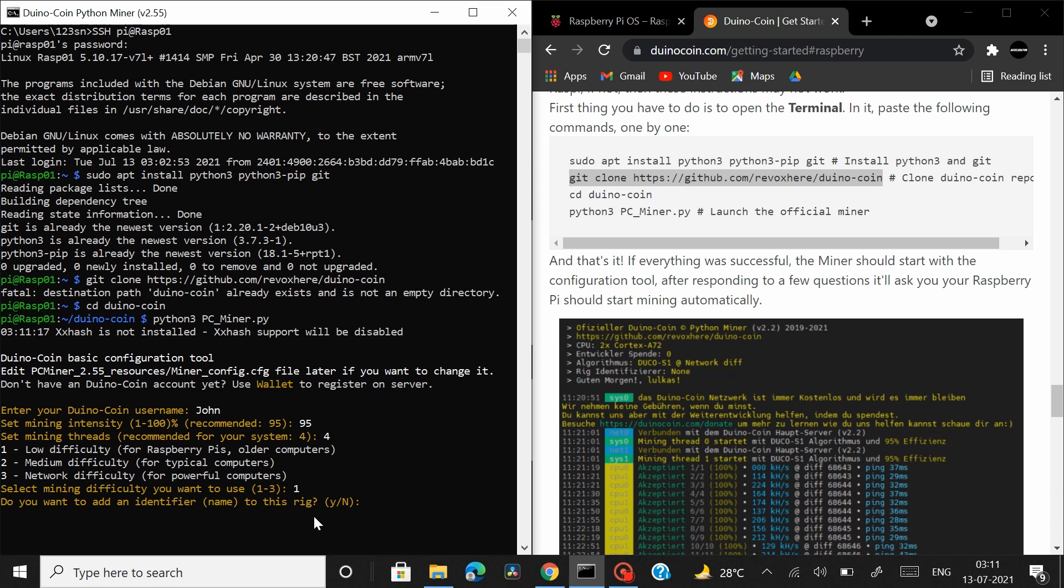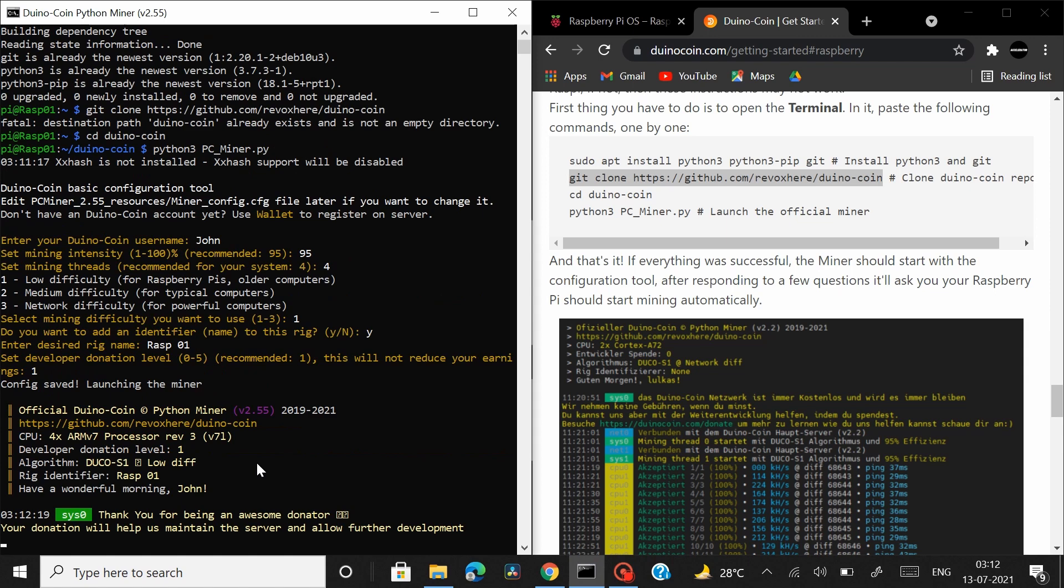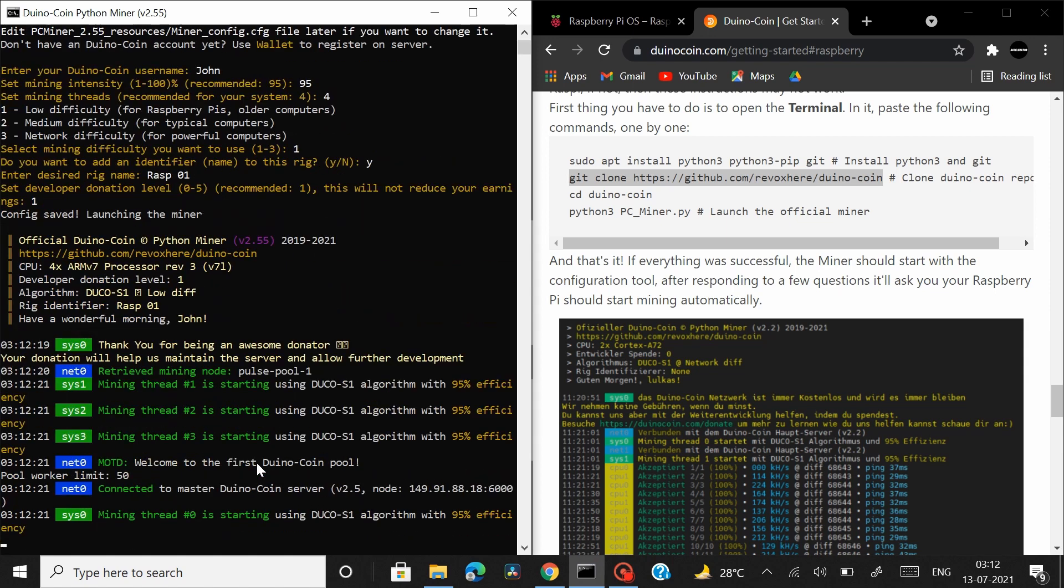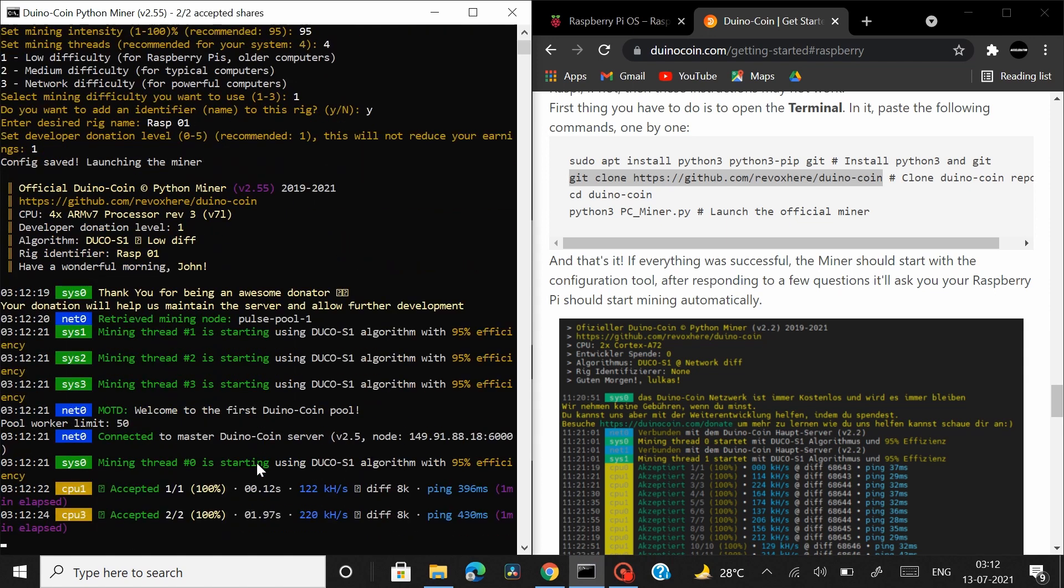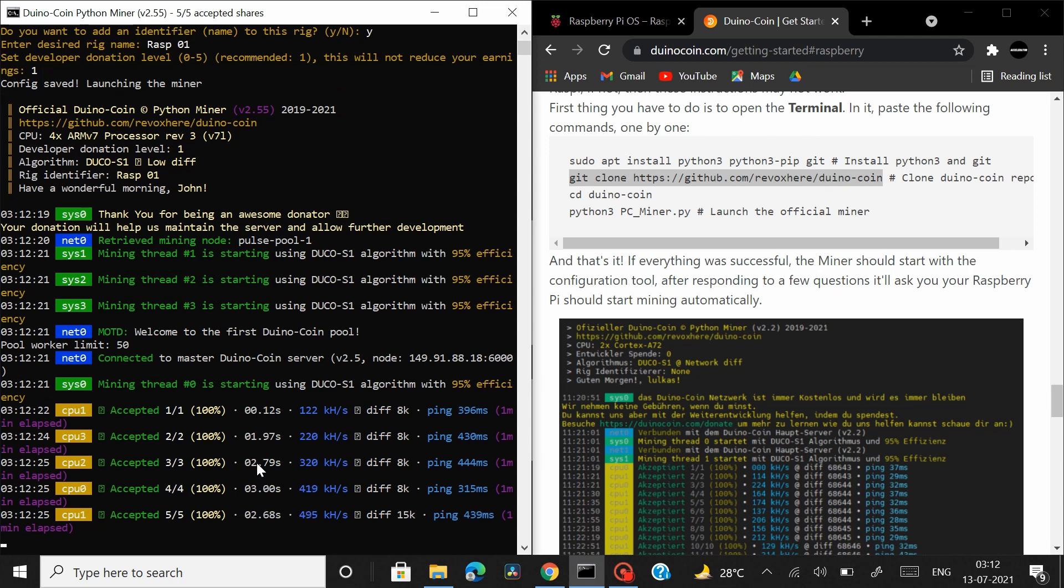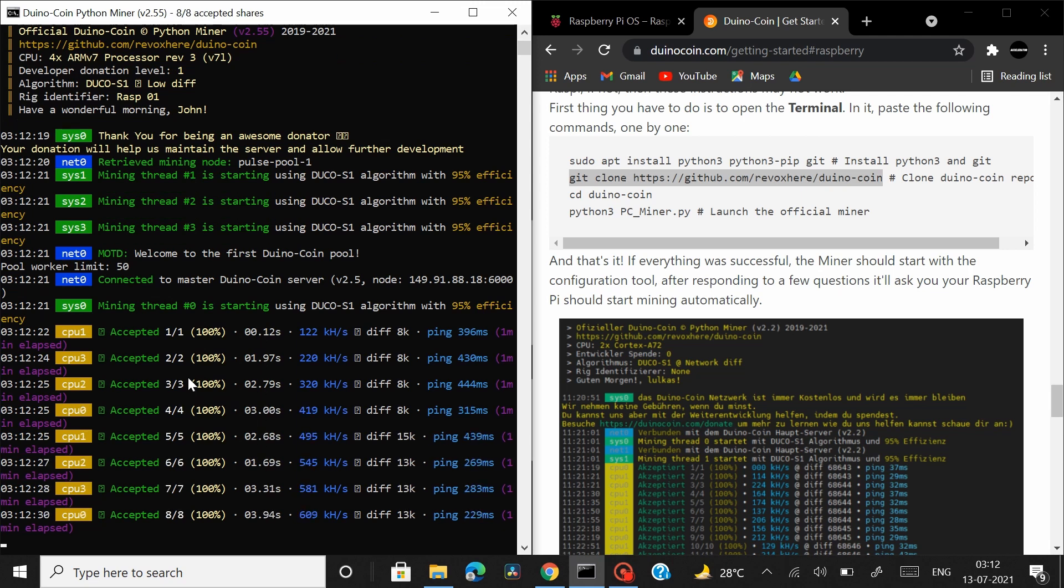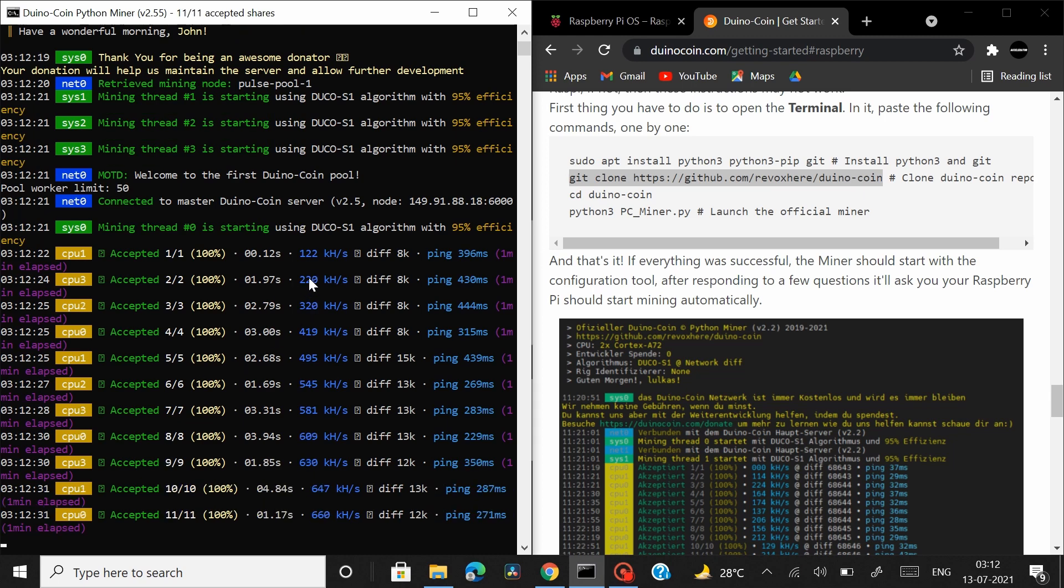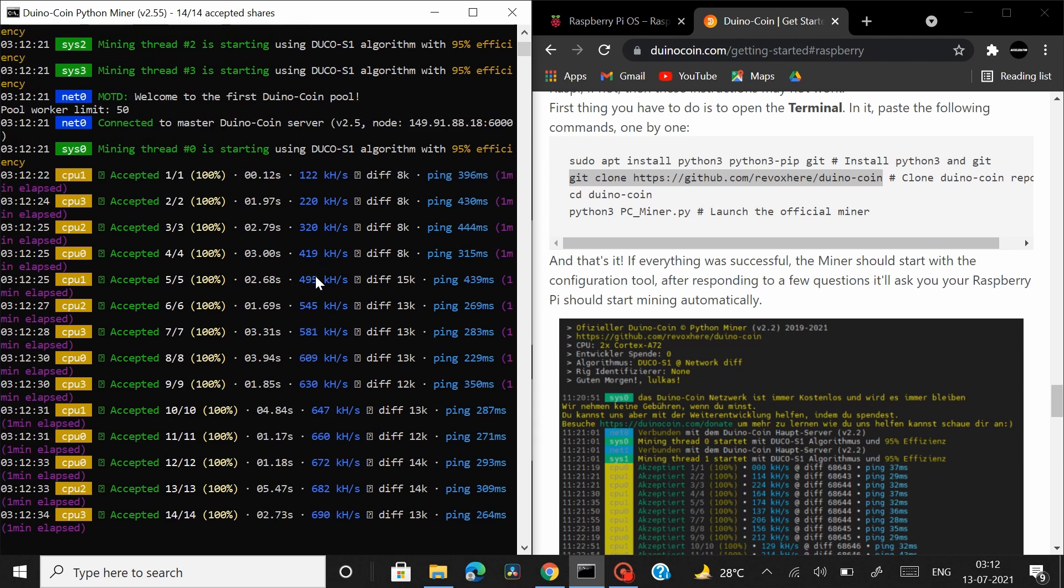Hit enter and then they would ask do you want to add a rig identifier name I'll be adding one so I'm going with Y for yes and I'll give my name as rasp01 hit enter once again and then you have to set a donation level from 0 to 5 the recommended is 1 so I'm going with 1 as well hit enter and that's all that you have to do your mining with Raspberry Pi has started successfully and you can see here it accepts shares at a rate of 122 or 220 kilo hashes per second.